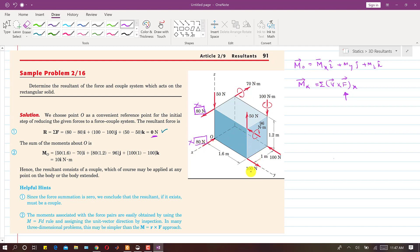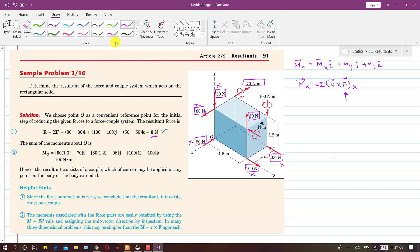The 80-newton force parallel to the x-axis produces no moment about x. The 100-newton force passing through point O and intersecting the x-axis produces no moment about x. The 50-newton forces also intersect the x-axis and produce no moment about x. We are left with the remaining 50-newton force and the couple acting along x.